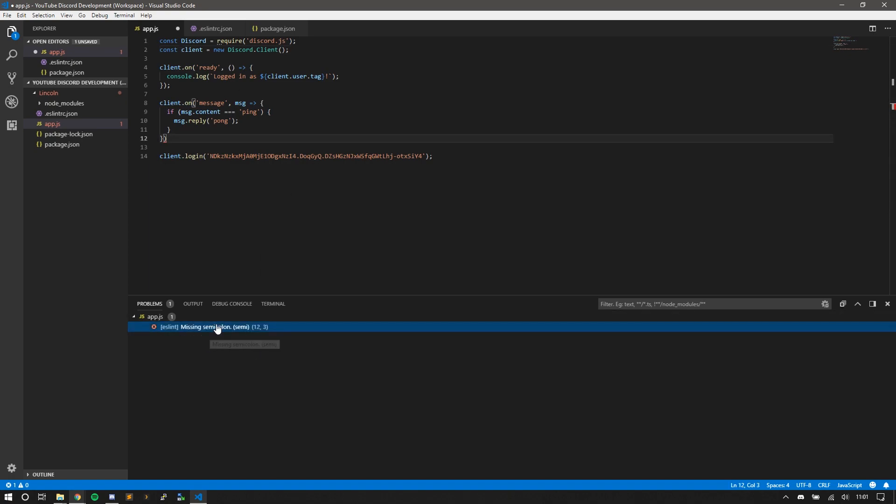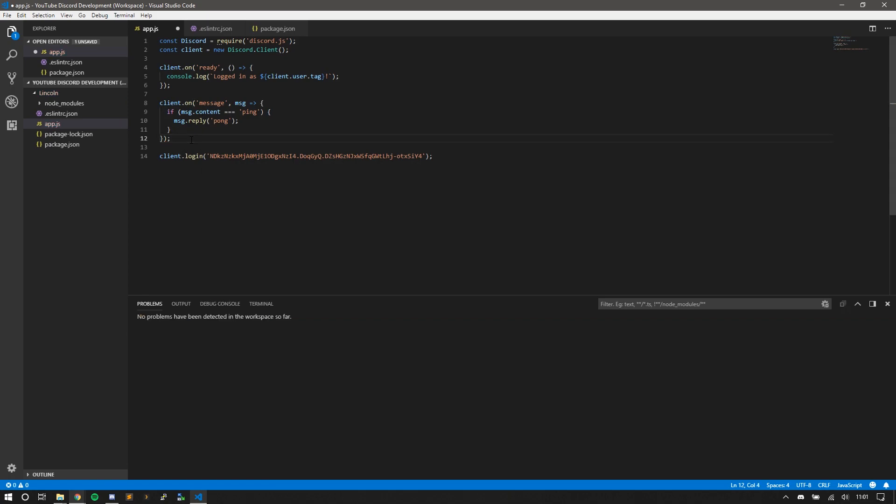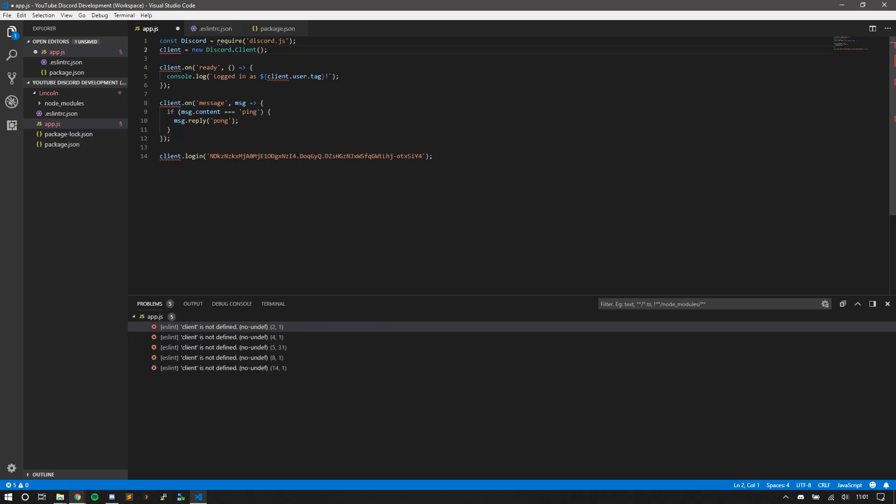Put a semicolon, and all your issues are gone. Now for any reason that you might have to define a global variable like this, there's two things you can do. You can disable a certain line and ESLint won't throw any errors with that line. Let's do this by ESLint disable-line, and then the rule. Here is no undef.